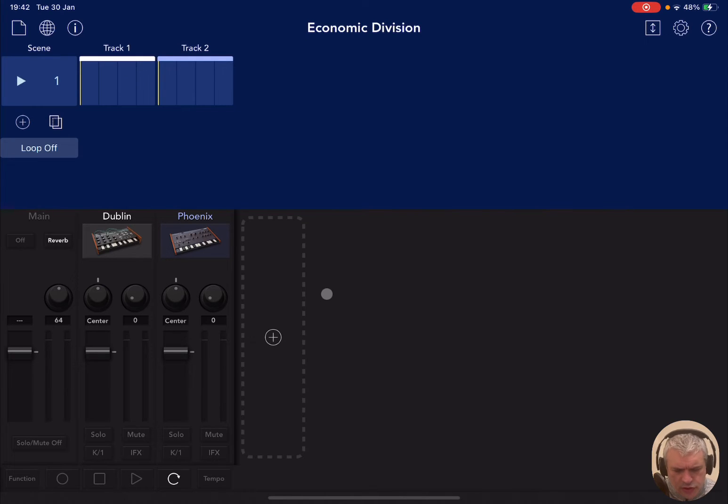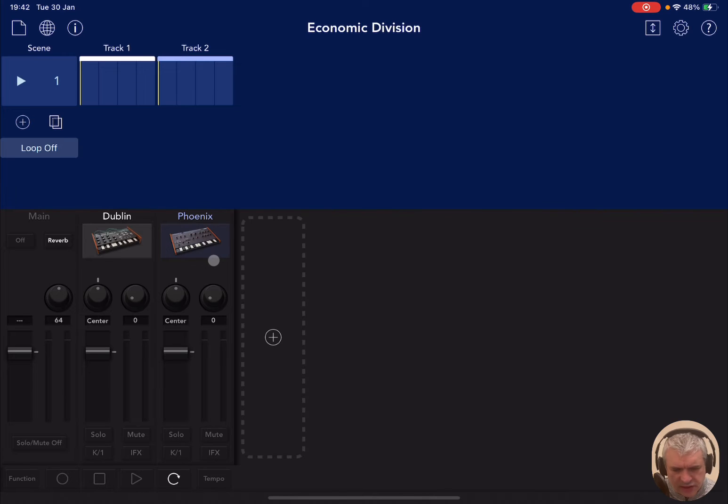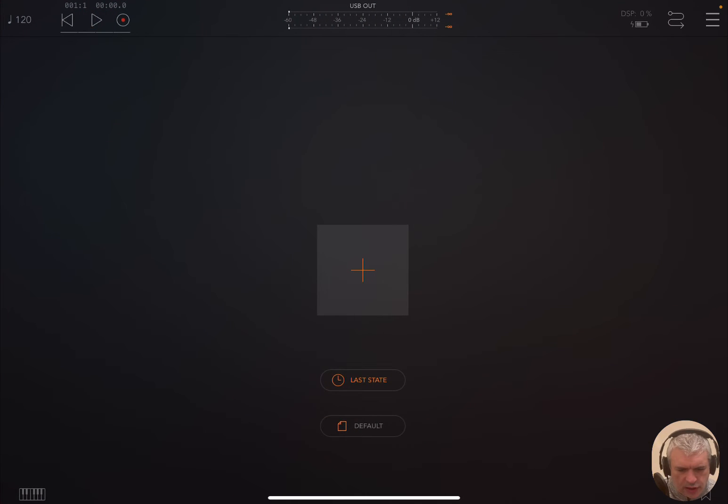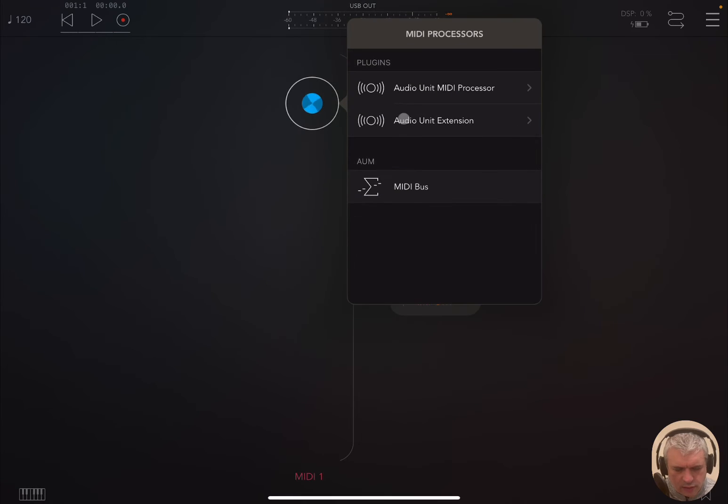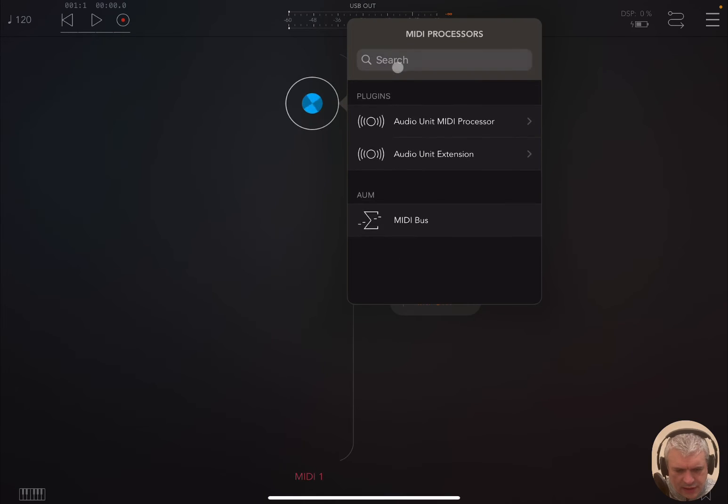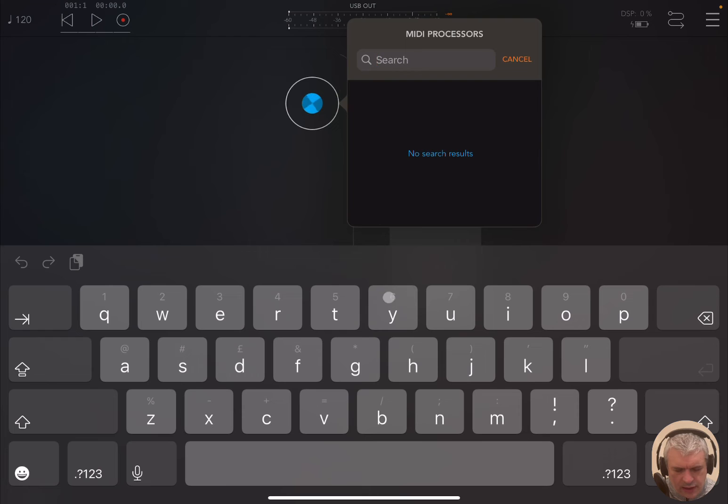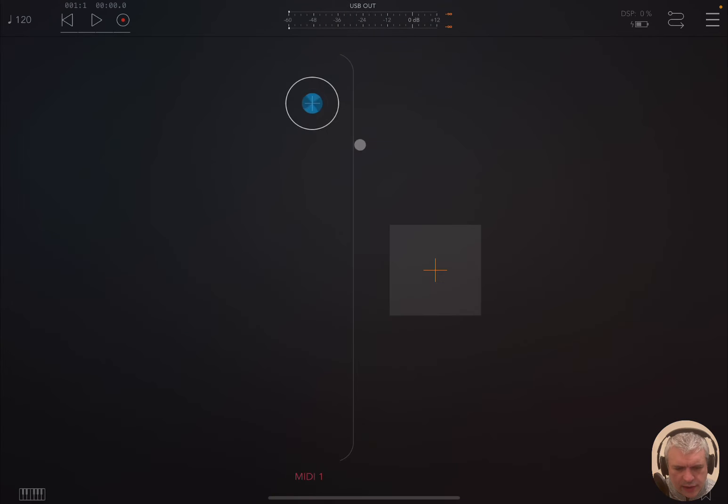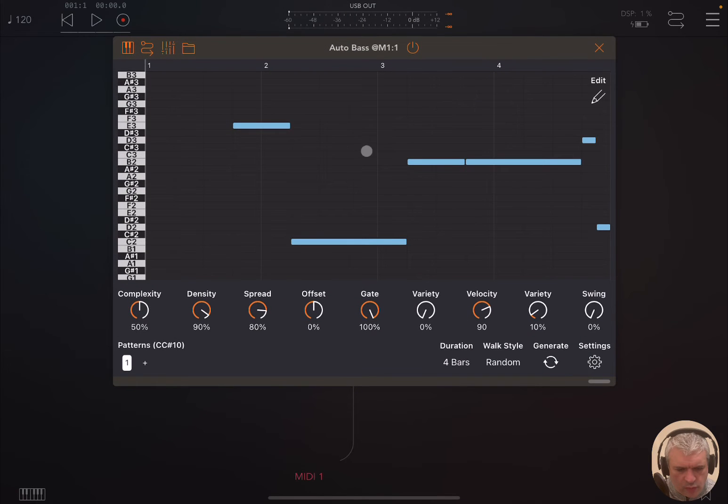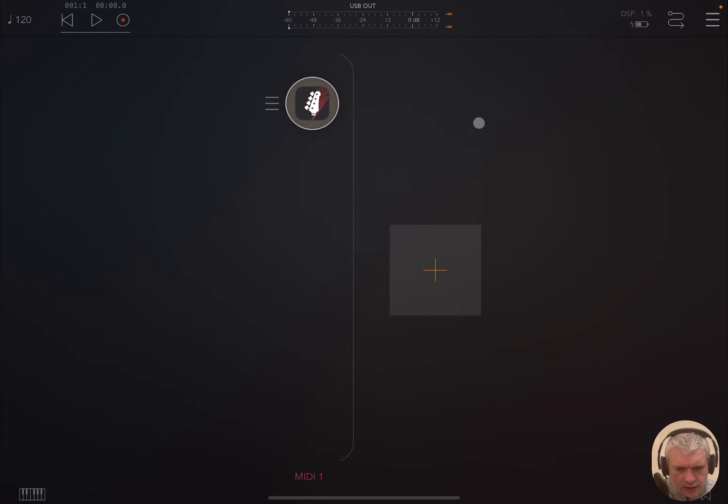Now let me show you something else as well, because you can control also gadget through another application. So let's go to AUM here. Let's click on the plus sign. Let's create a MIDI channel. Let's click on plus there again. And then in here let's go for example, let's search for bass. Okay, let's choose auto bass. And now let's open that up. There is a nice bass line there already created for us.